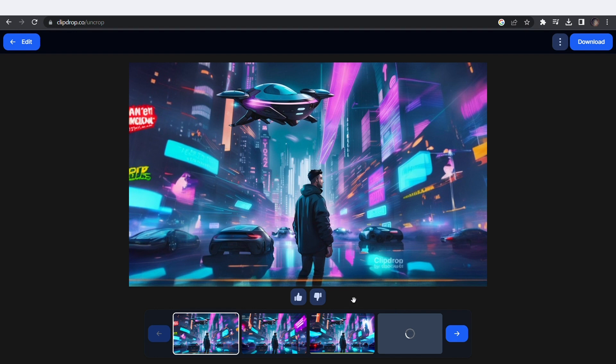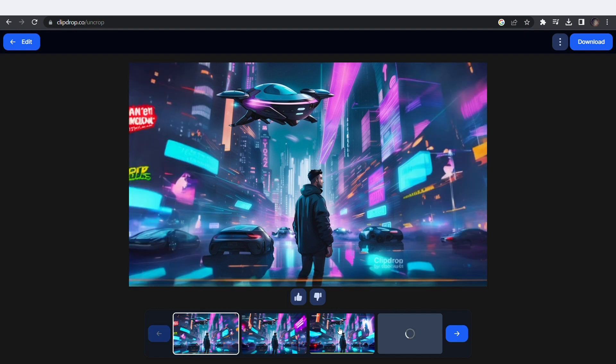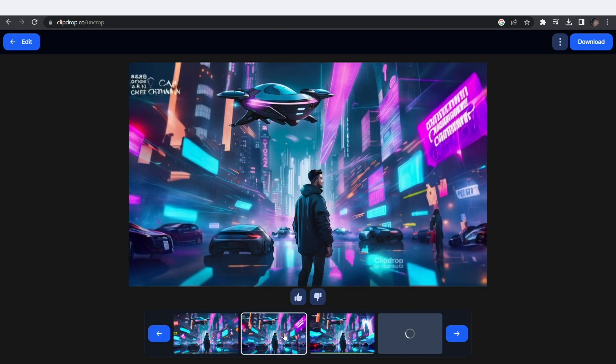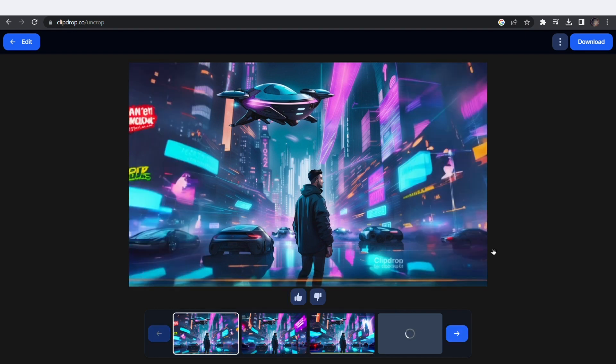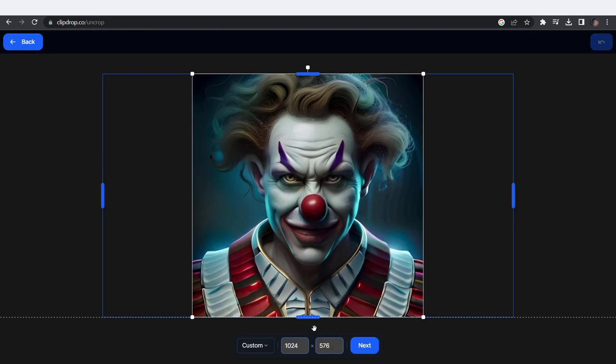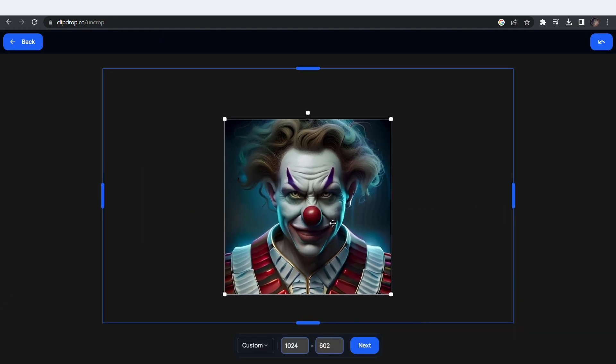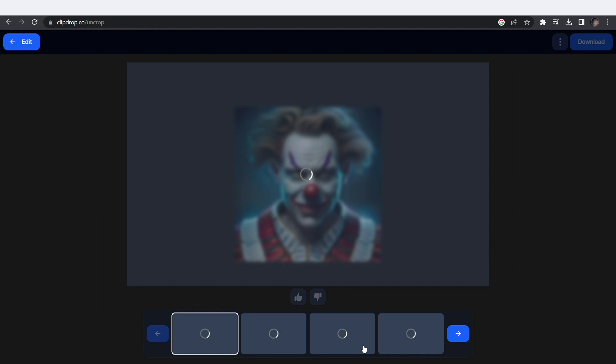It literally generated the expansion in like 2 seconds. Plus, you get 3 options to choose from and you can do this with any image. Here let's drag and drop this evil clown, resize it, and click next to generate.